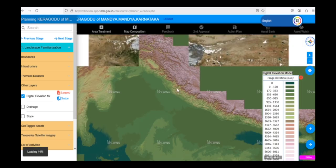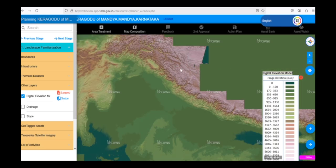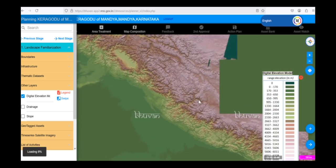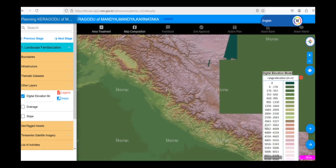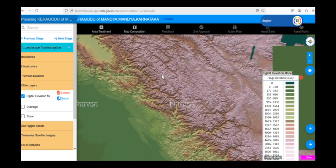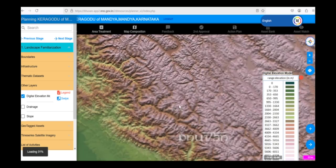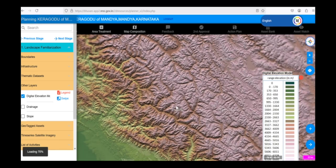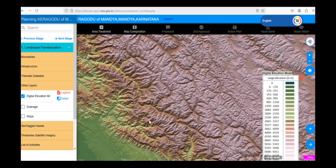If we zoom out and look at the northern part of India, where the Himalayas are located, we can see that the colors change to represent much higher elevations, exceeding 3000 or even 4000 meters.